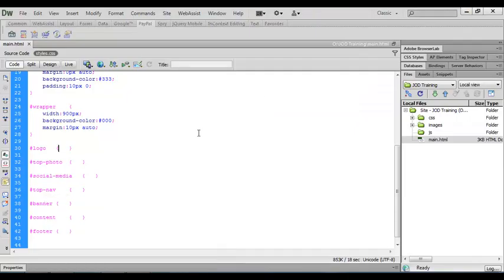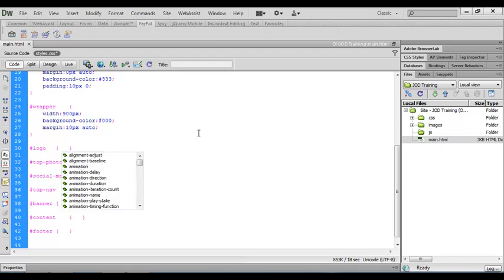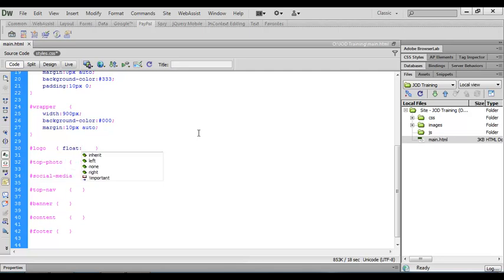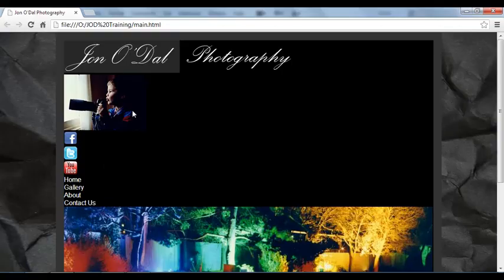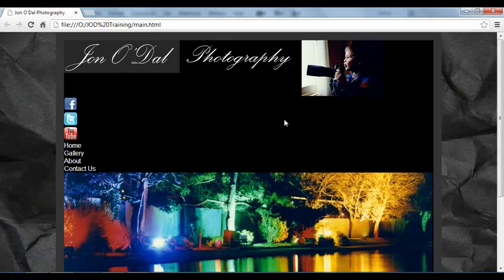We're going to want our logo image to float over to the left-hand side of the page. So let's set up a rule for that — it's fairly simple. I just type in float left, save that, and let's preview our web page. I'll refresh the page so we can see the effect. What you'll notice is that the top image has slipped up into the area now free because the logo is floated to the left.